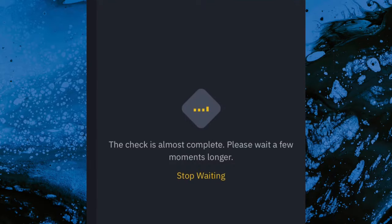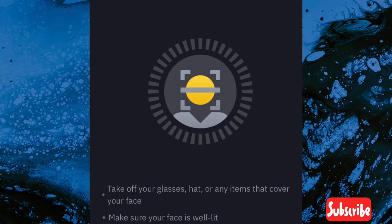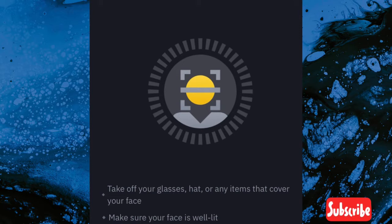After typing your NIN number, press next. It will take some time — the check is almost complete, please wait a few moments. It took less than two minutes to load, then it takes you to the liveness check to capture your face and verify you are the owner of the NIN.